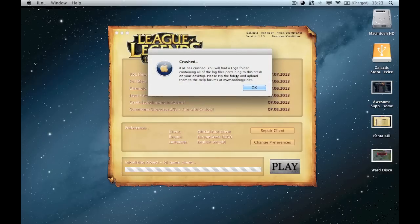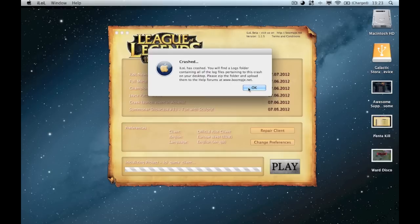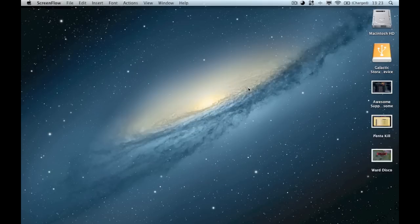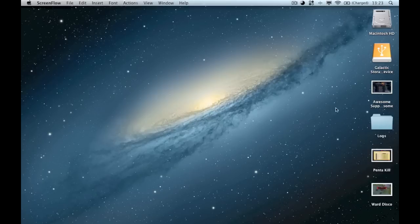So the crash message says you'll find a logs folder, please zip the folder and upload them to help forums at Boomi.net. Don't do that, we have enough of those already. It's just sort of a waste of time.